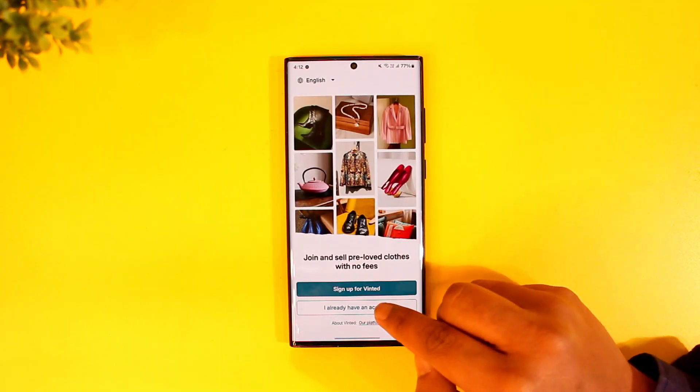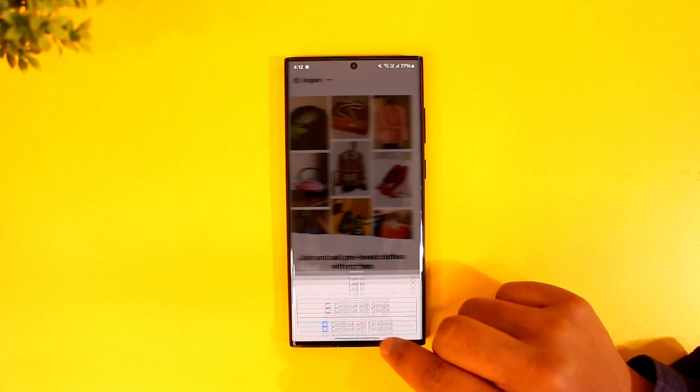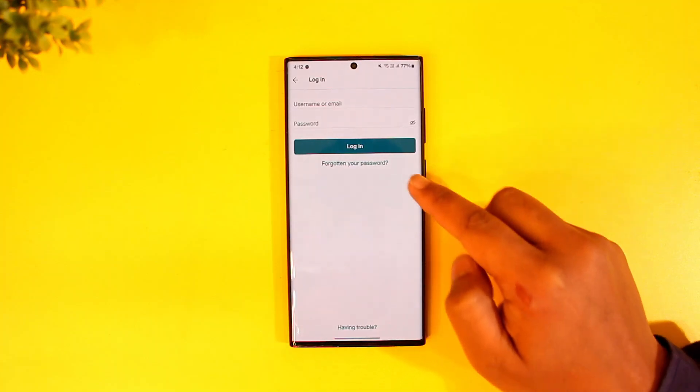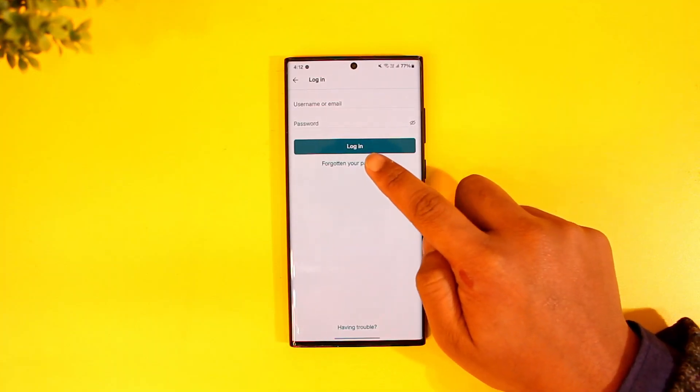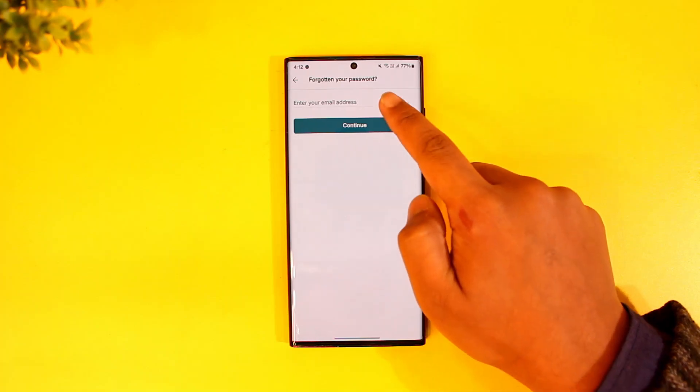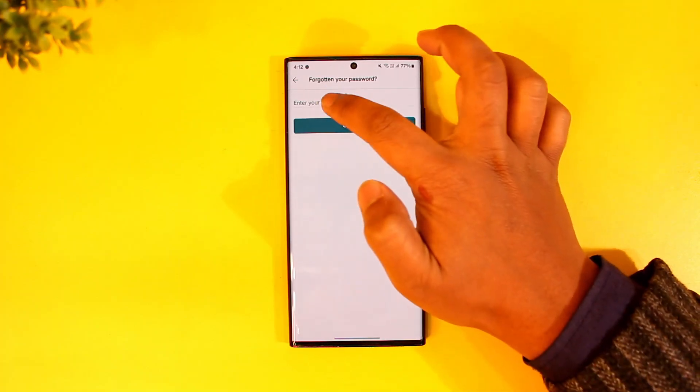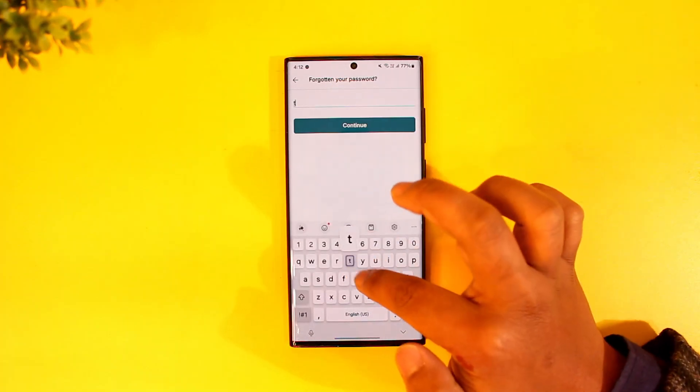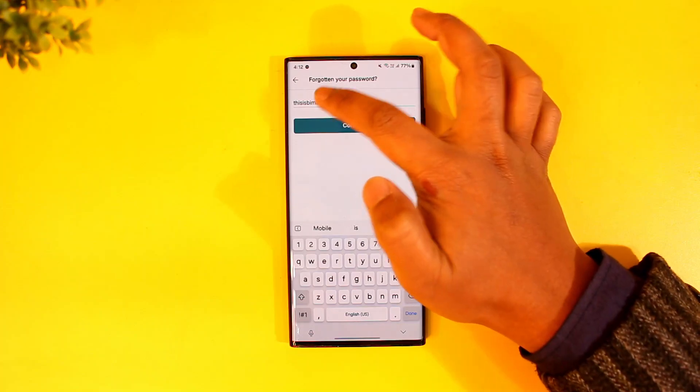By recovering, maybe you forgot your email or password, so you're trying to log in but forgot your password. Tap on the forgotten your password link here and first of all enter the email address that your Vinted account was associated with.